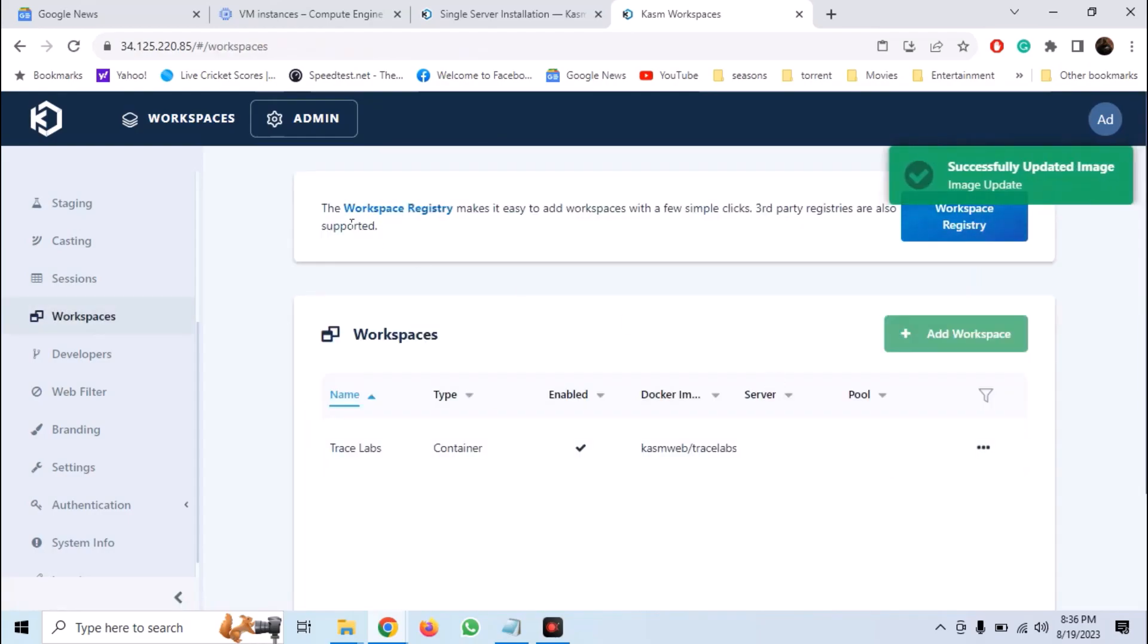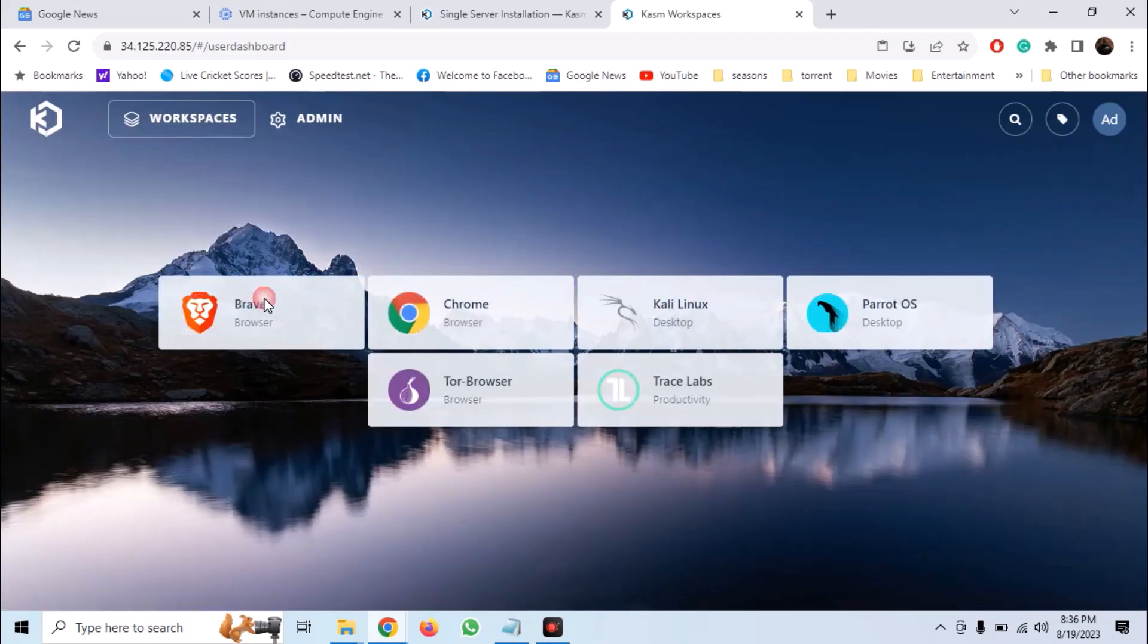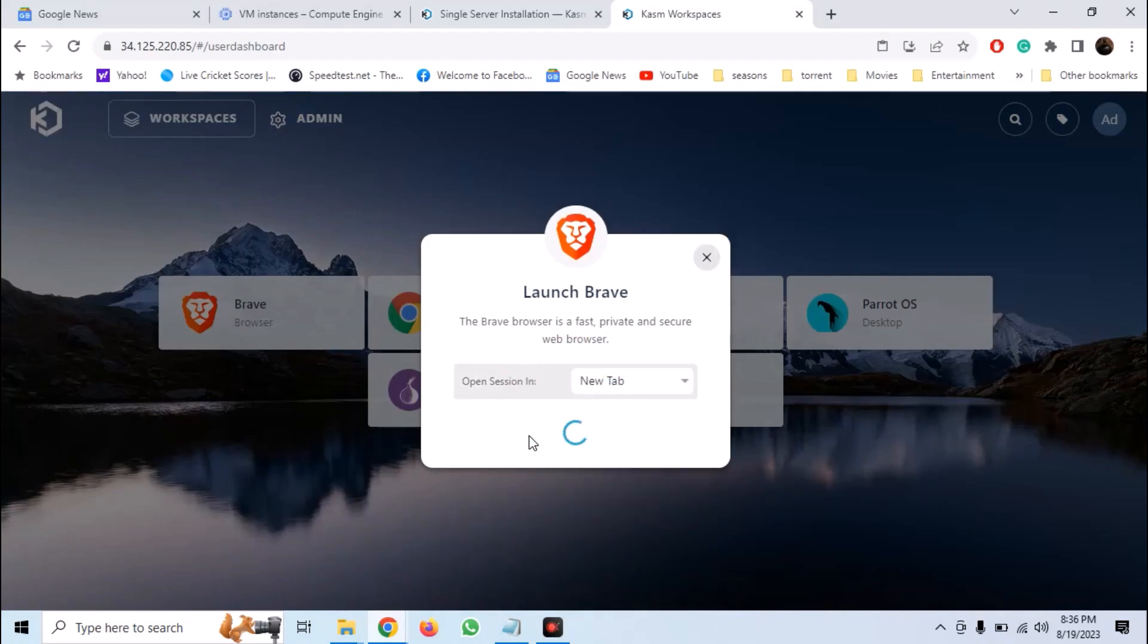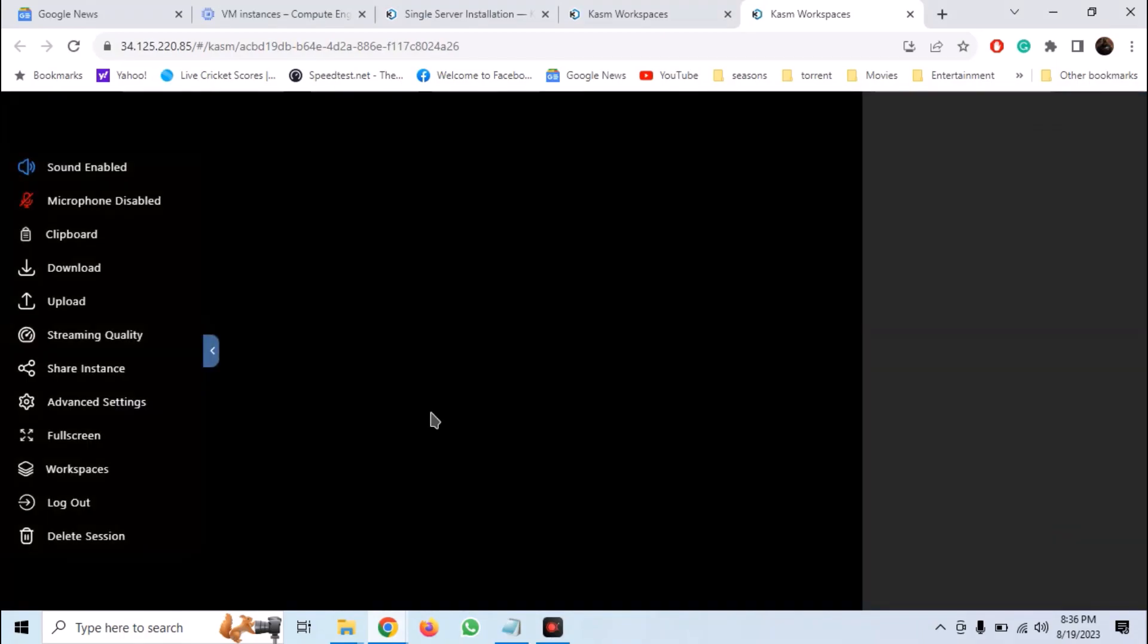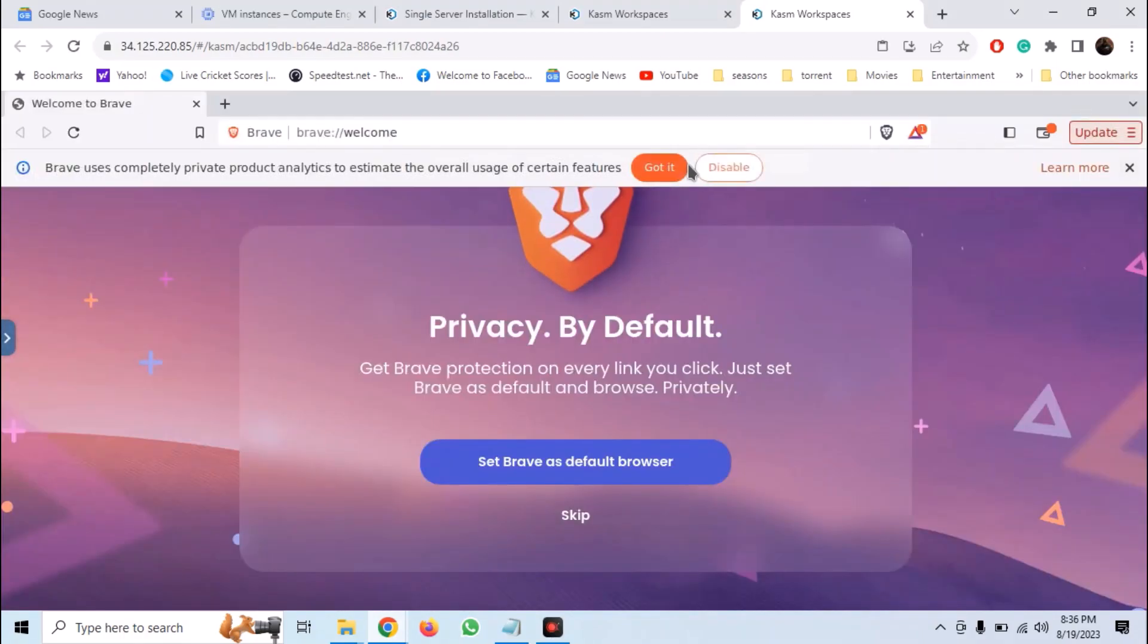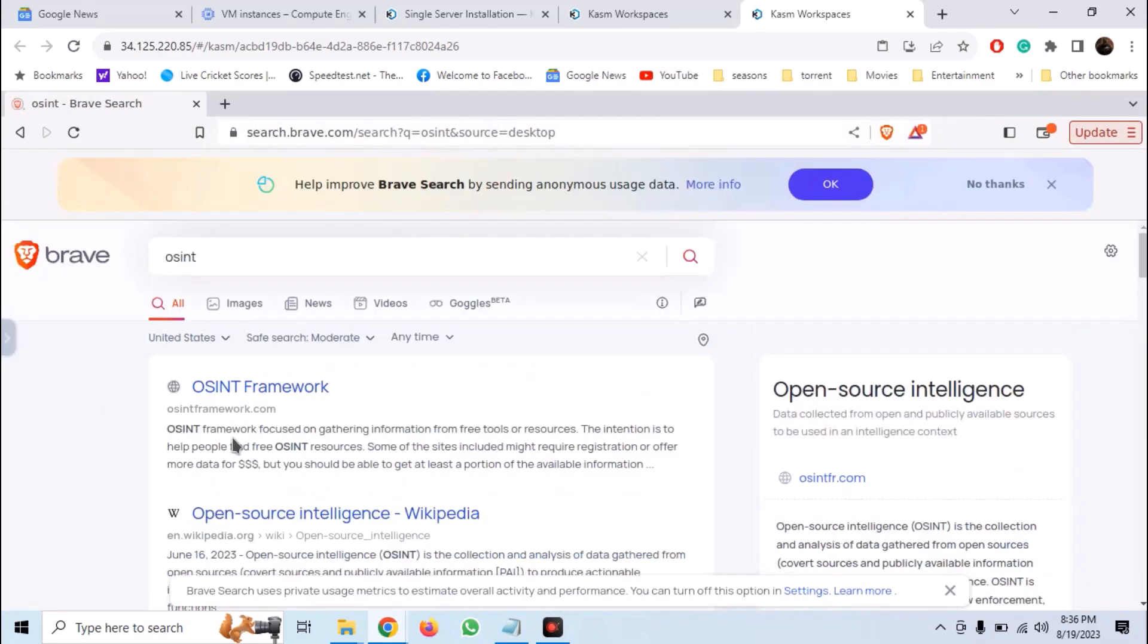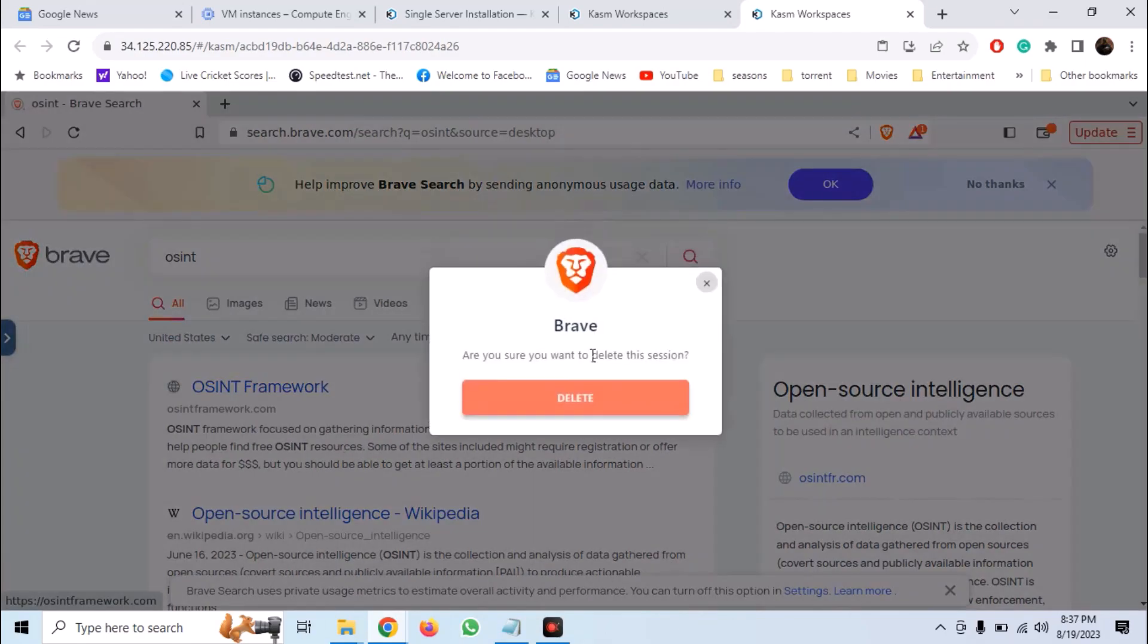Now let's launch Brave. Click on Brave and open it in a new tab. And you can see that now we can access a browser inside our browser. So we can hide our identity and we can browse anonymously. We can change the streaming quality and after we are done with our work, we can delete the session.